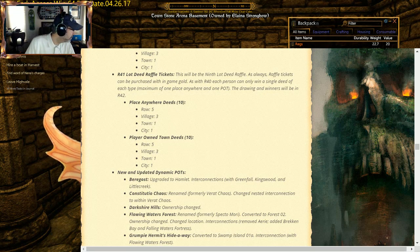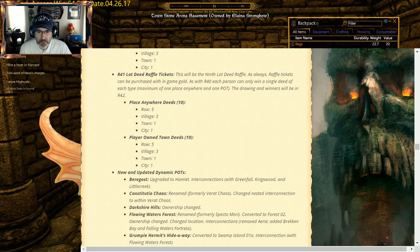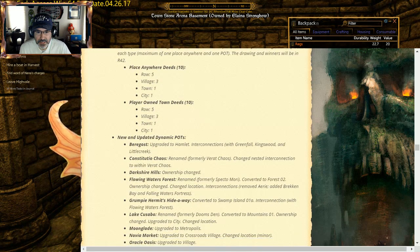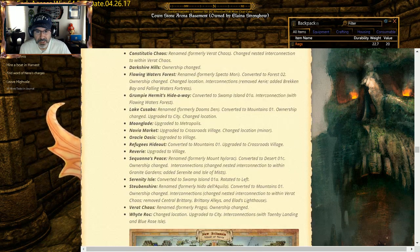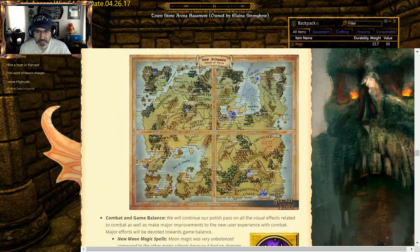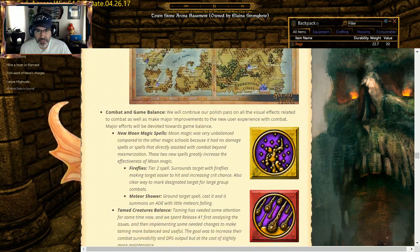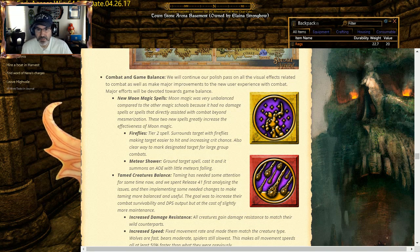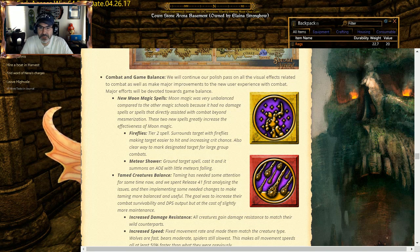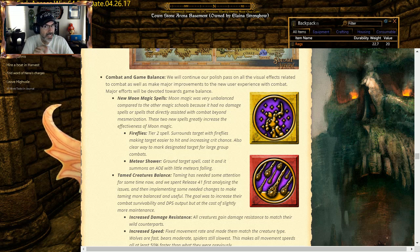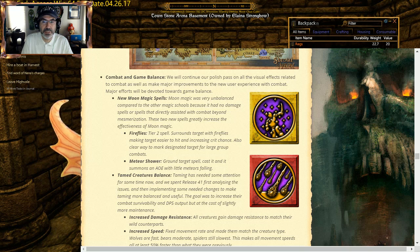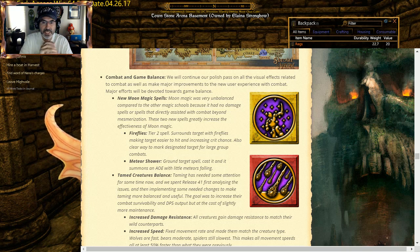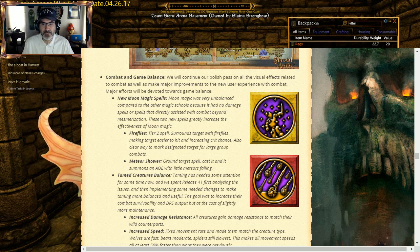New moon magic: Fireflies. This is actually pretty cool. Surrounds the target with fireflies, making target easier to hit and increasing the crit chance. I think I'm going to go explore that, especially from an archery perspective. Love to be able to basically highlight someone and then you got a better chance to crit chance on them. So you also got Meteor Shower that's come in.